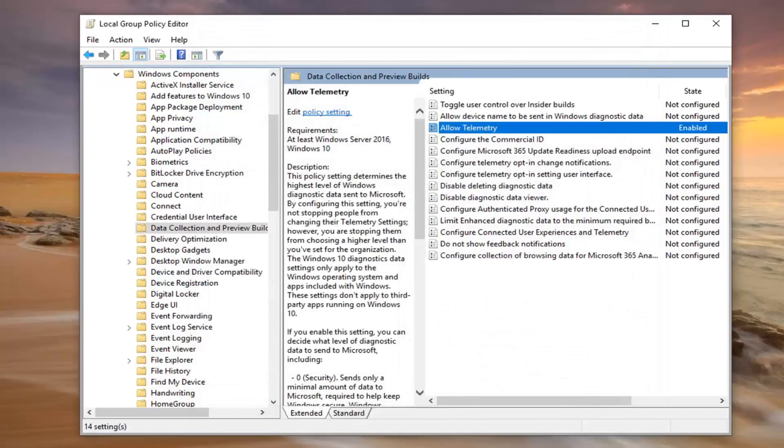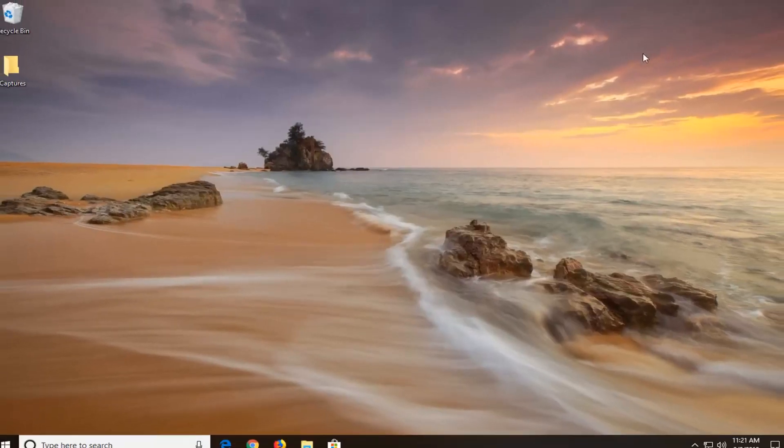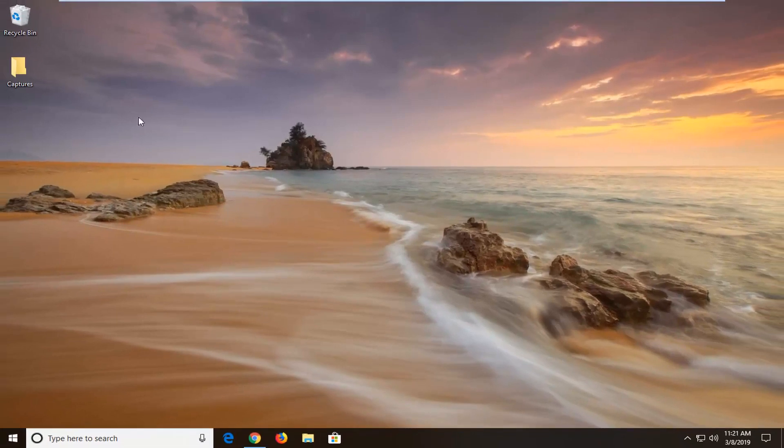Once you're done with that, now you should be able to close out of the group policy editor. Try to open up remote desktop again and hopefully that should have resolved your problem.